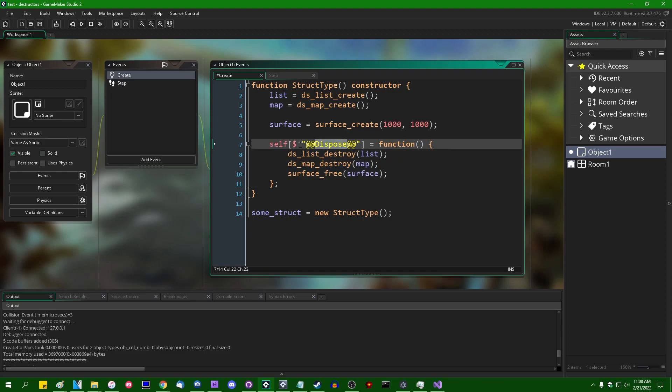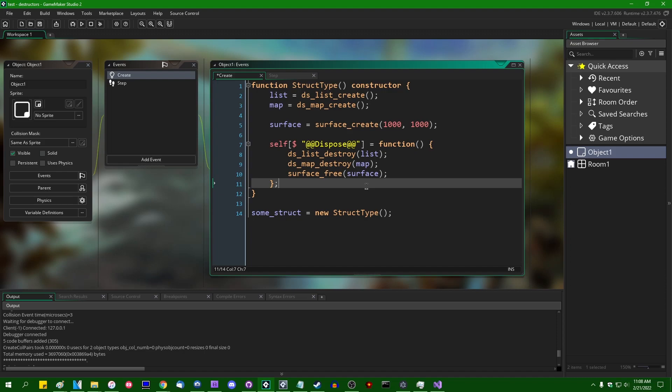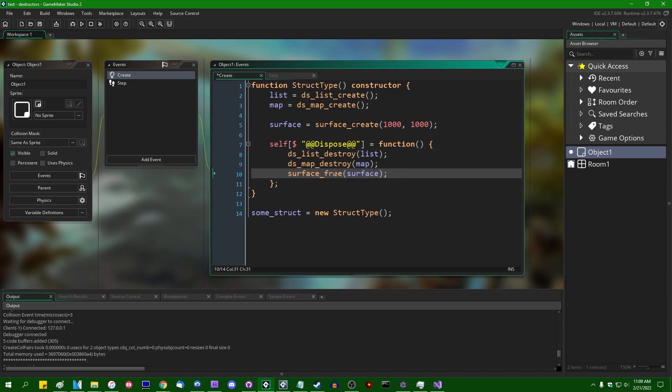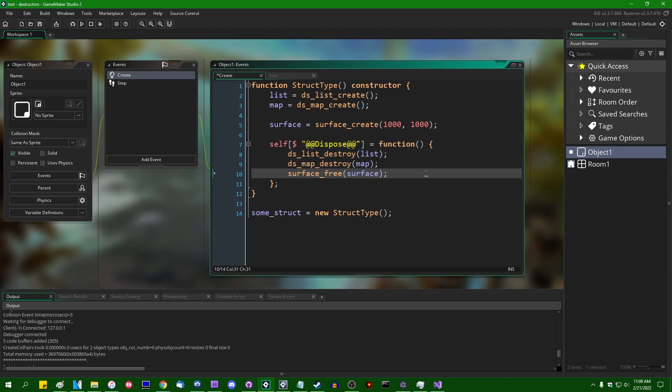If a piece of functionality is undocumented and obscured in such a way that you would have to kind of go out of your way to make use of it like this, it's probably for a reason. If you use this for anything other than just cleaning up data structures, you run the risk of having bad things happen to your game. For example,